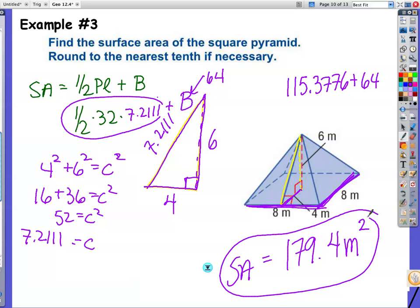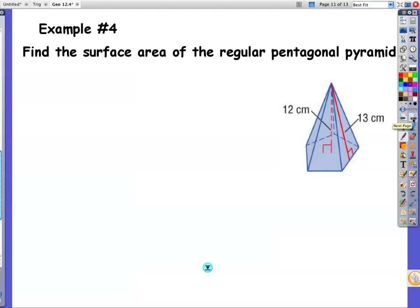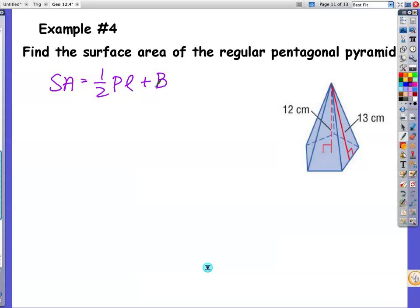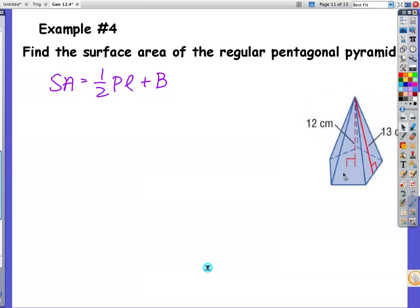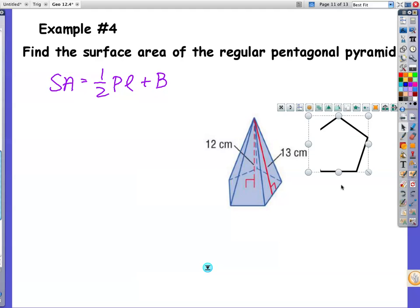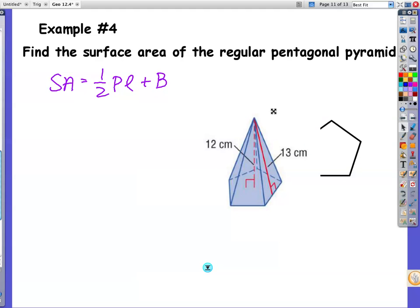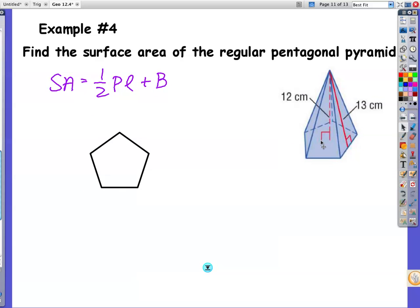We need to keep moving on — we have one more example problem. Find the surface area of the regular pentagonal pyramid. So we have, once again, surface area equals one-half times perimeter times slant height, plus the area of the base. I have a nice shaped figure here, and underneath I have my pentagon — this is the base right here. Because the base is a pentagon, we're going to do some work.